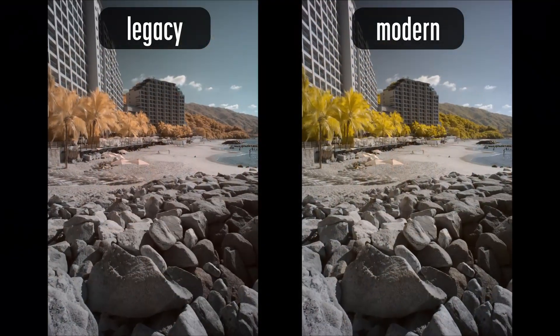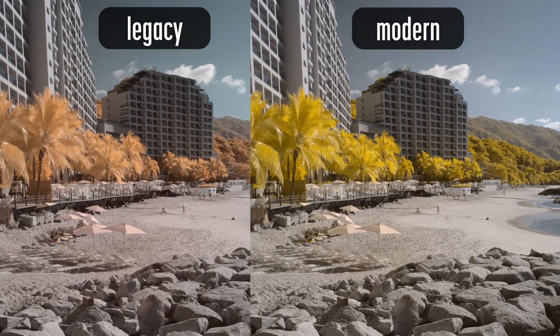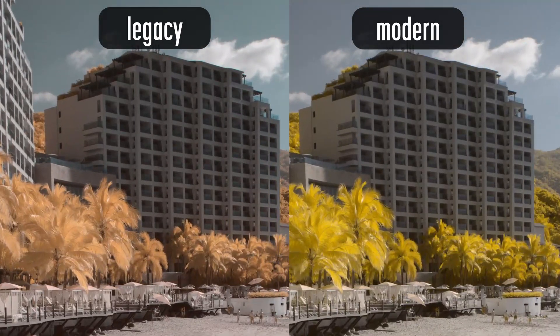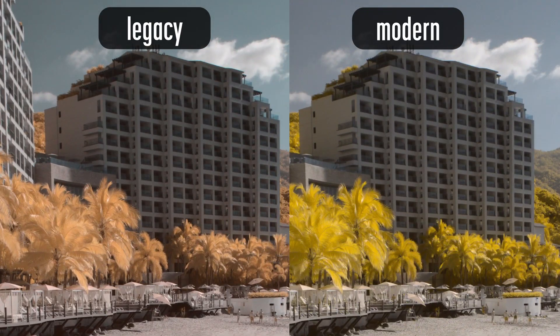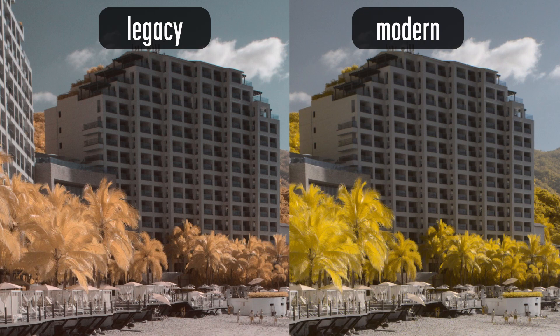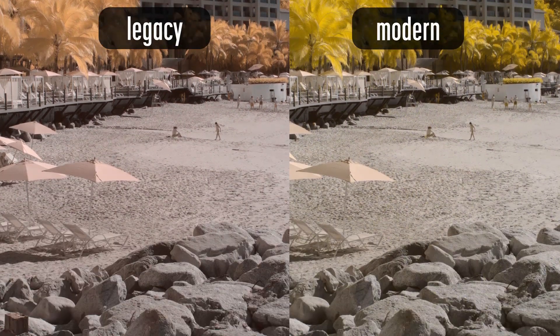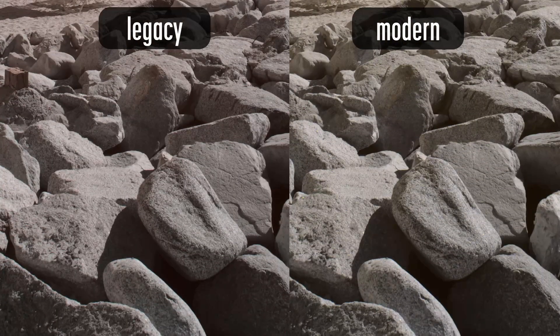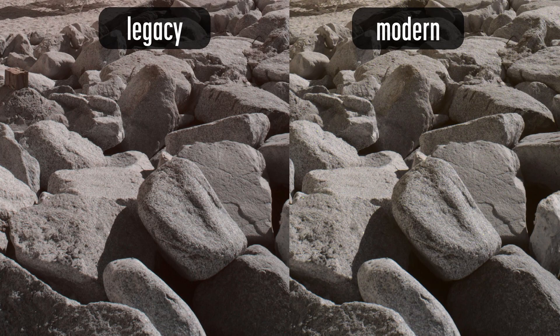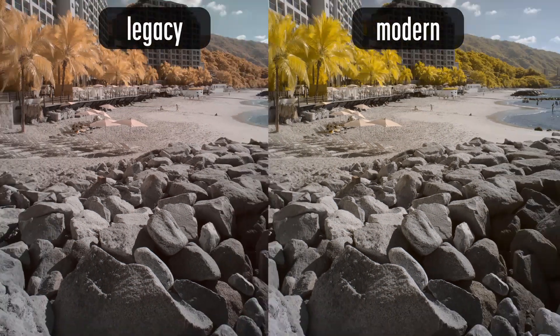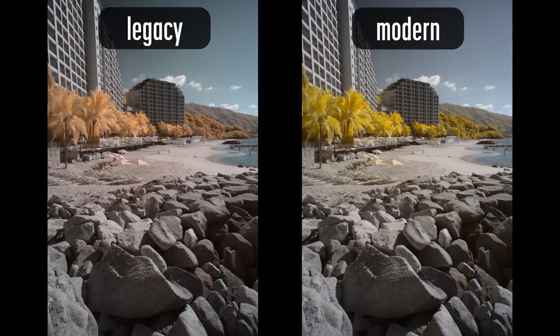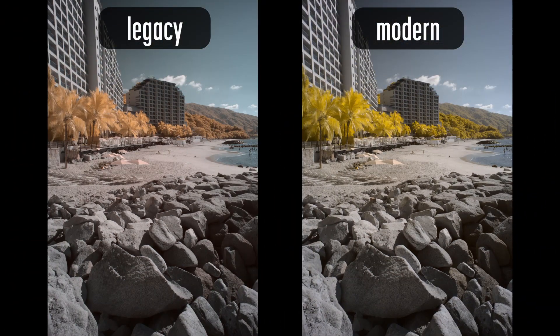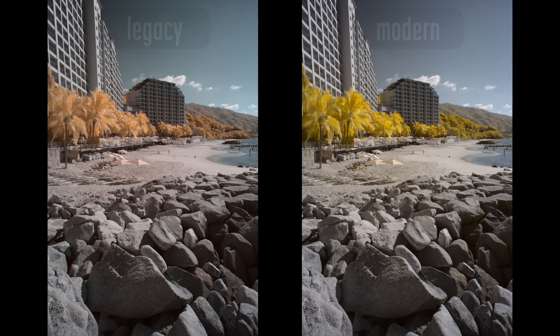In both versions of this image I white balanced on the clouds just above the hotel. If you look at the face of the far hotel in the shade, the legacy version has a slight red cast while the modern version is cleaner. The same applies to the rocks in the foreground, especially those in the shadows. In the legacy version there is a light red cast. The modern method does a better job of neutralizing that color cast.